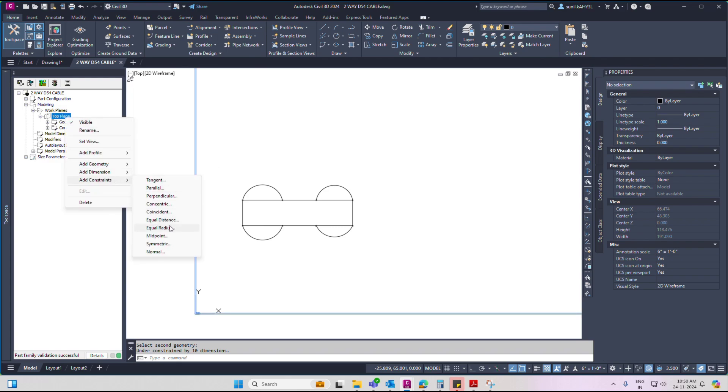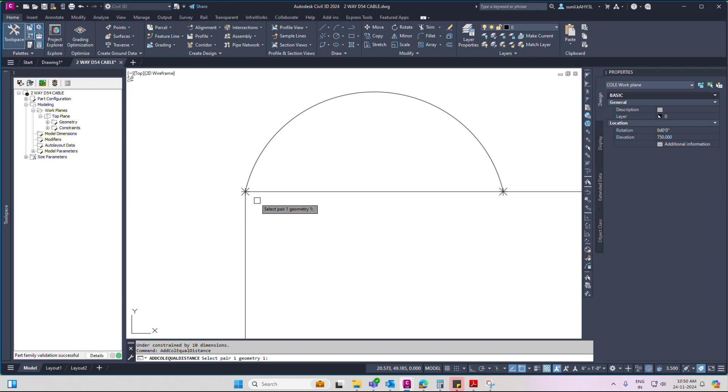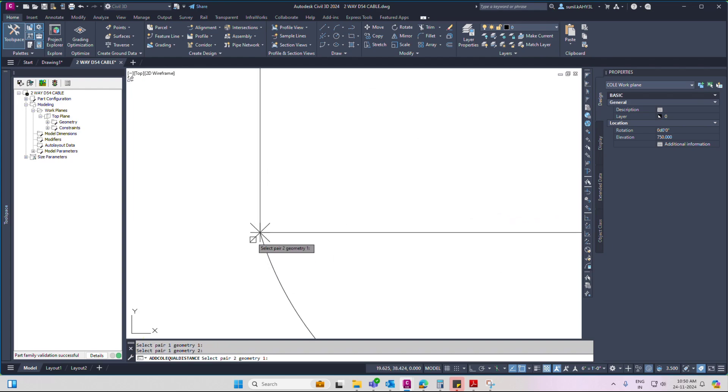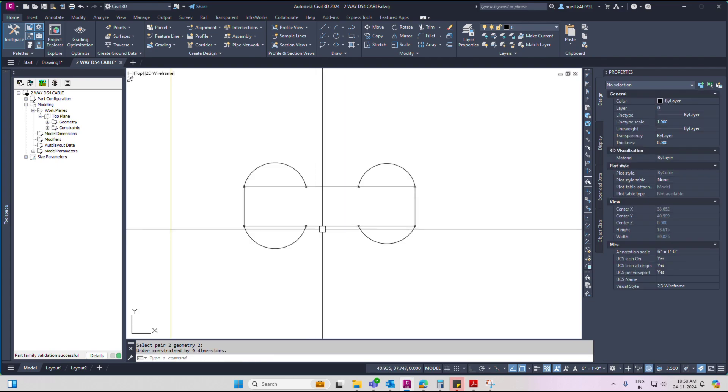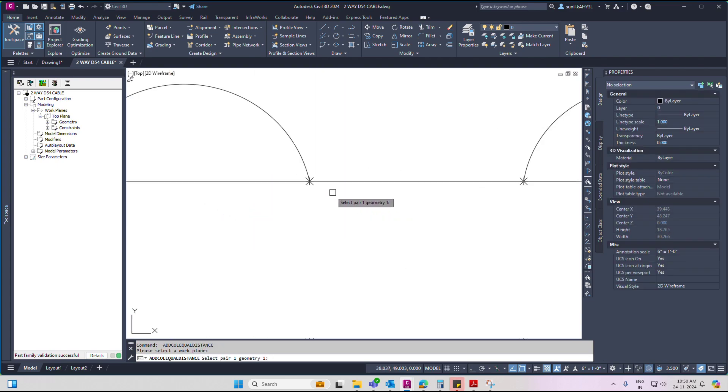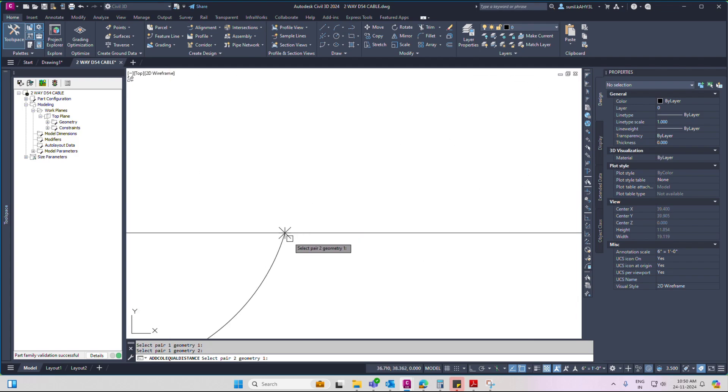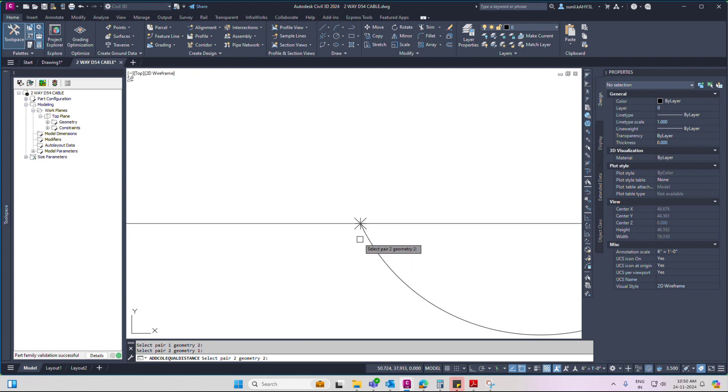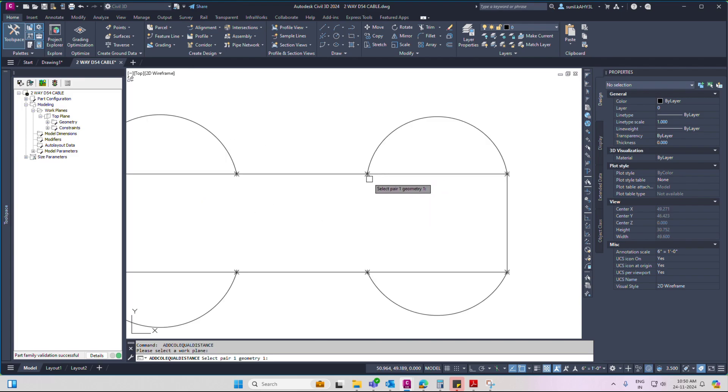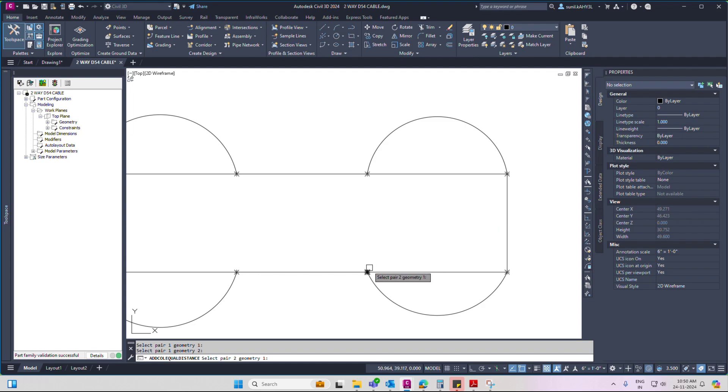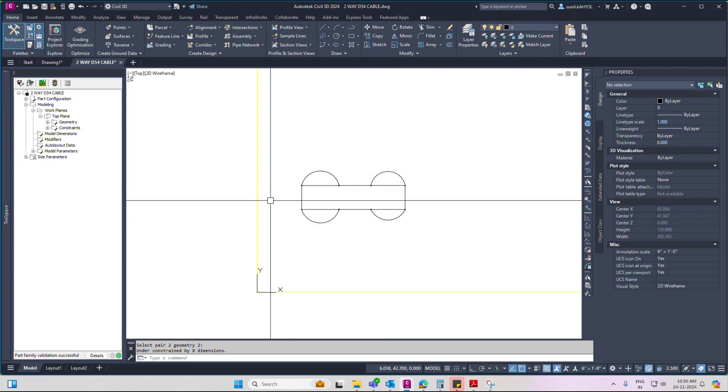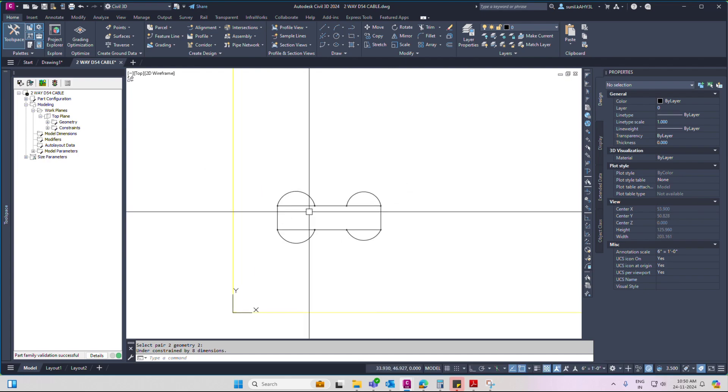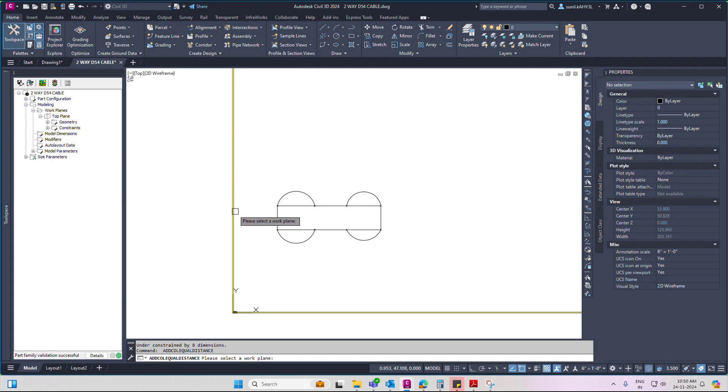Now set all geometry point equal distance. Only selection points, no selection line. Similar vertical points.